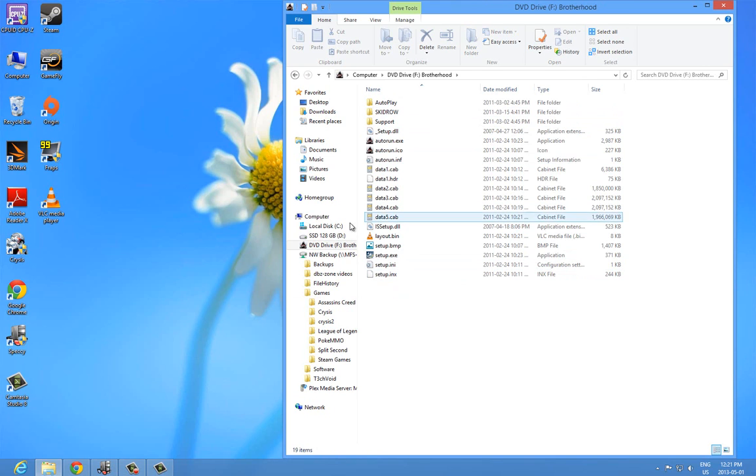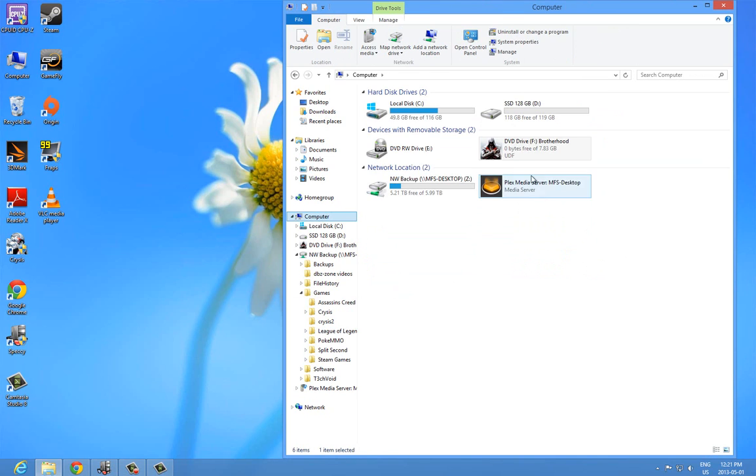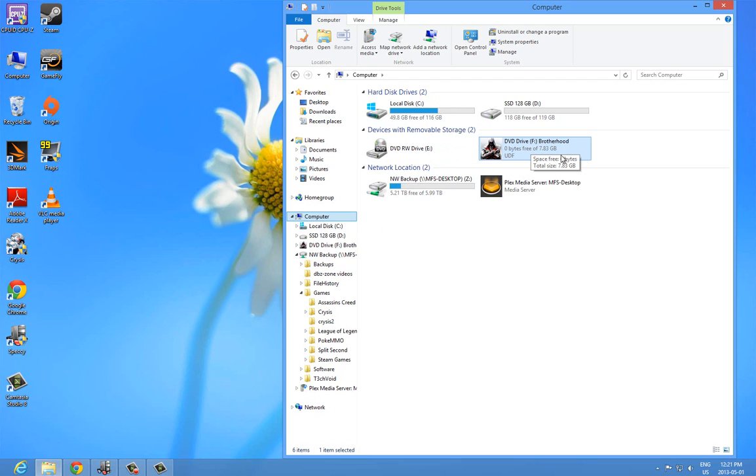And you will notice that here it made a new drive in My Computer. It made DVD Drive F, even though I never really had a DVD Drive F. It made a new one and called it Brotherhood because this is Assassin's Creed Brotherhood.